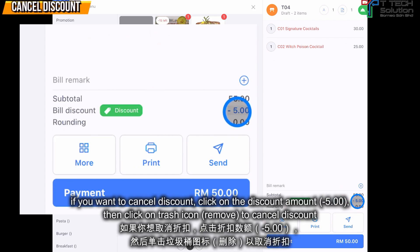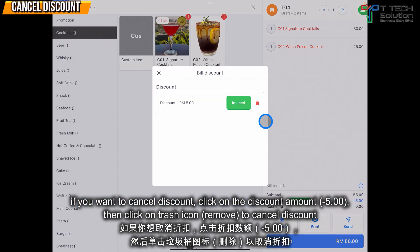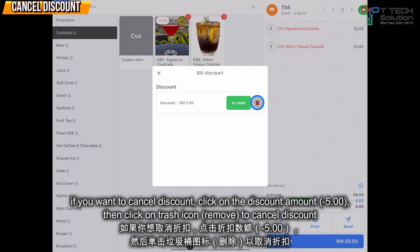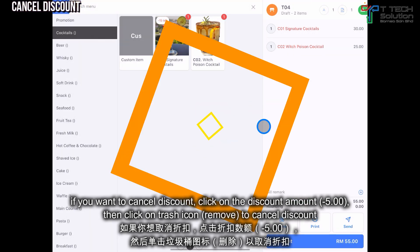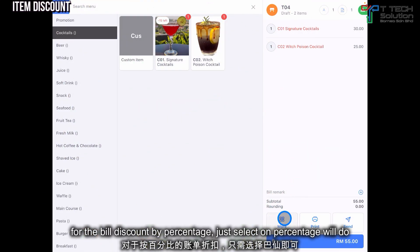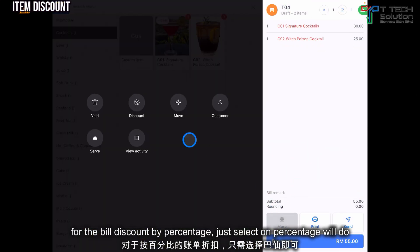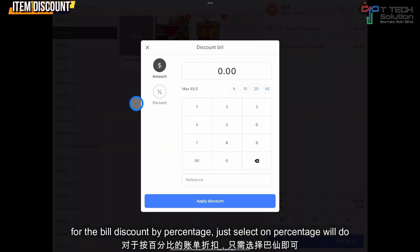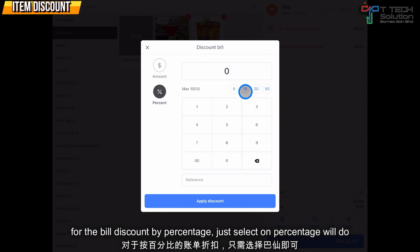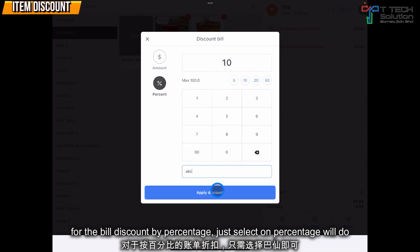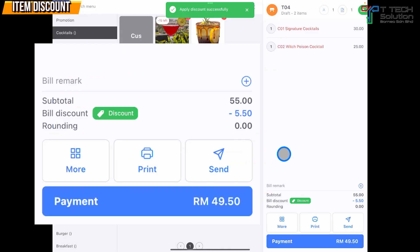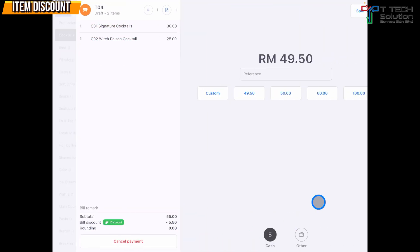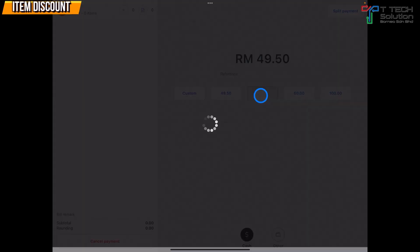If you want to cancel the discount, click the trash icon. The same applies to discount by percentage — click on 'Discount', select 'Percentage', and put in 10. Then click 'Apply Discount' and it will show like this. Then just do payment as usual.